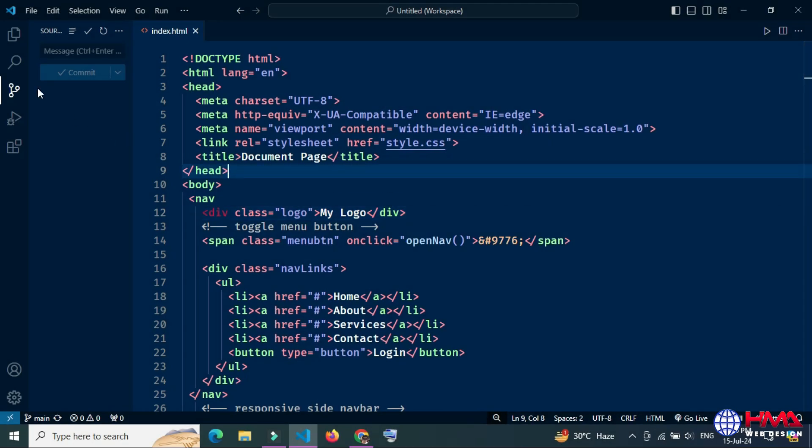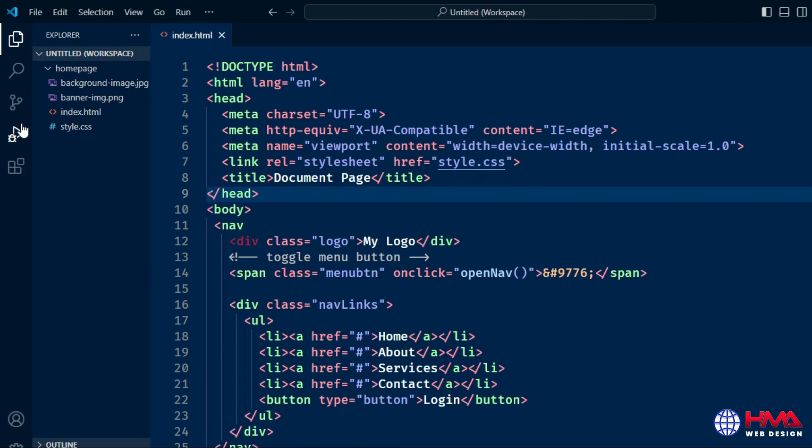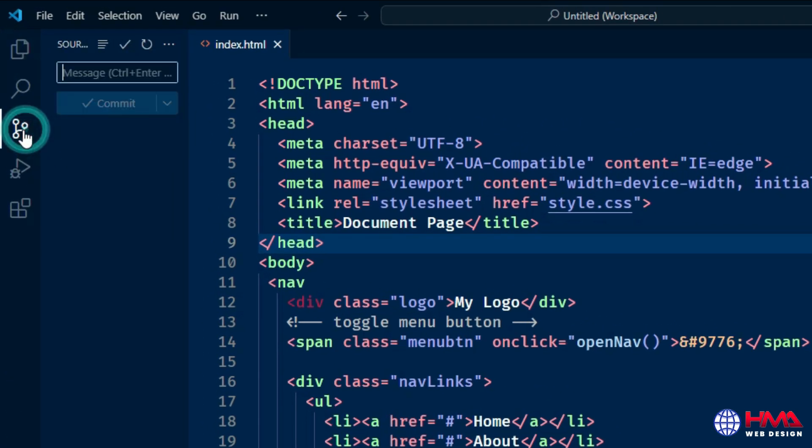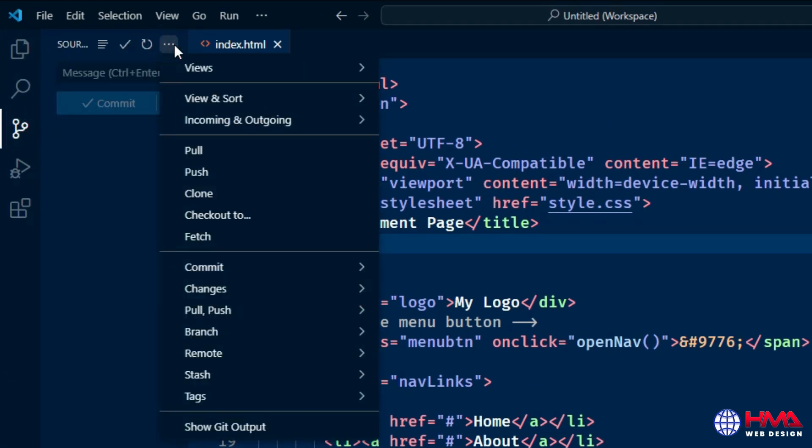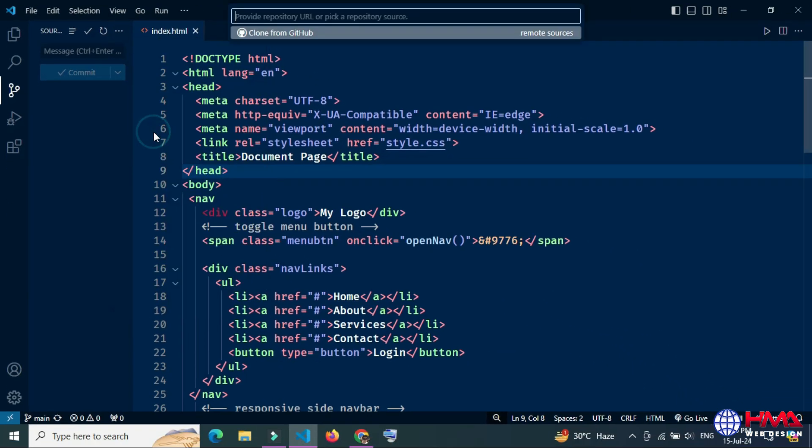In your Visual Studio Code locally, go to the Source Control icon, then go to these three dots, press, and click Clone.